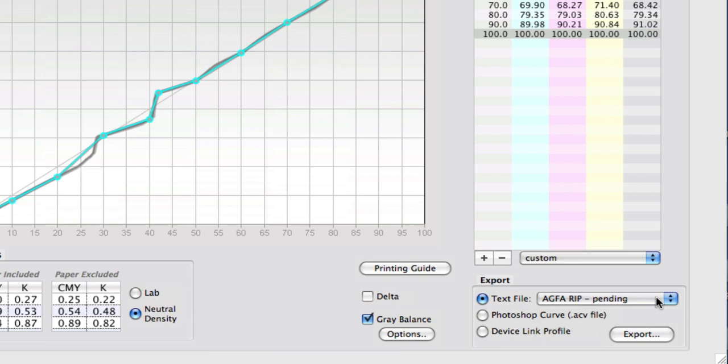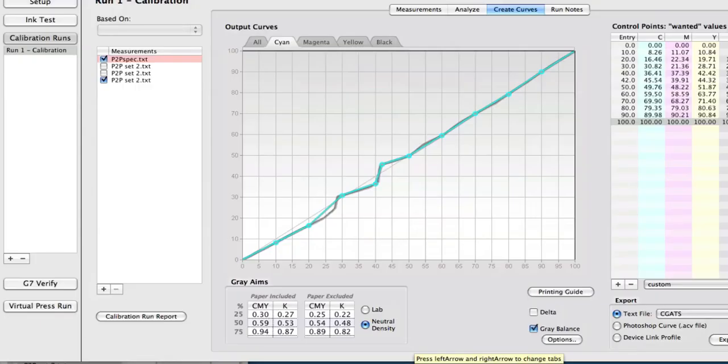So if you have a RIP you want supported, whether you're a manufacturer or not, let us know. Send us example files if you have them, and we will do what we can to get them in there. There's a couple of buttons here that you may have noticed.